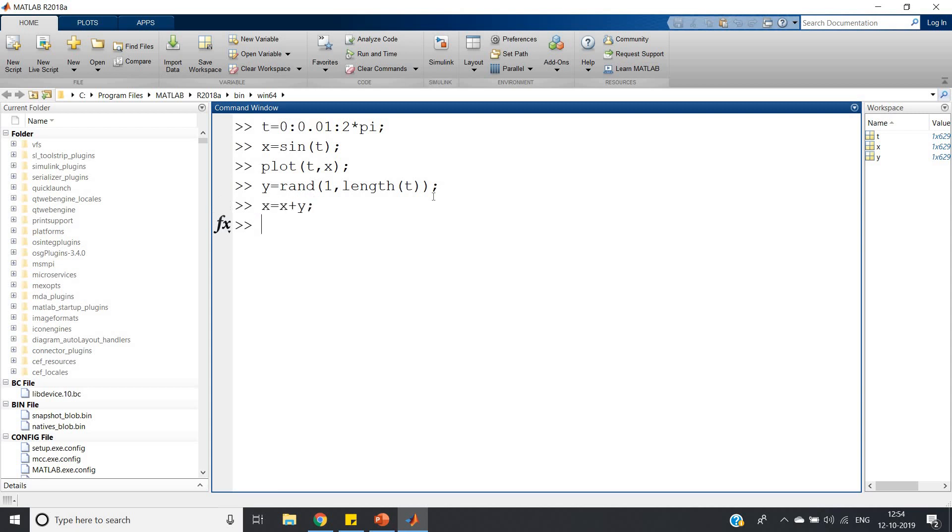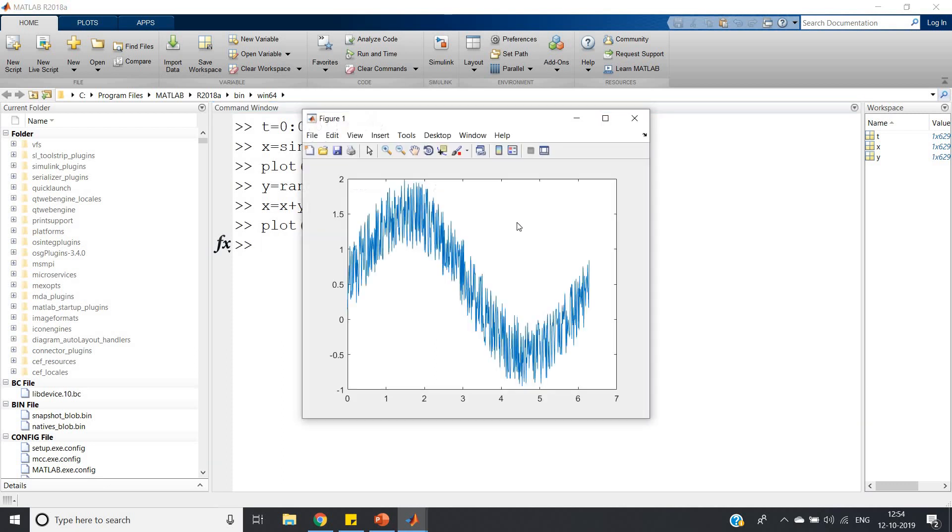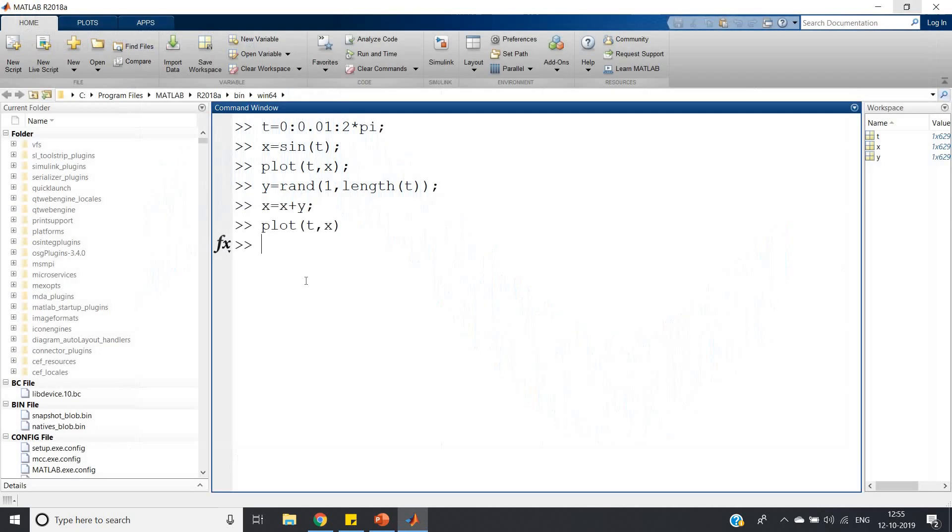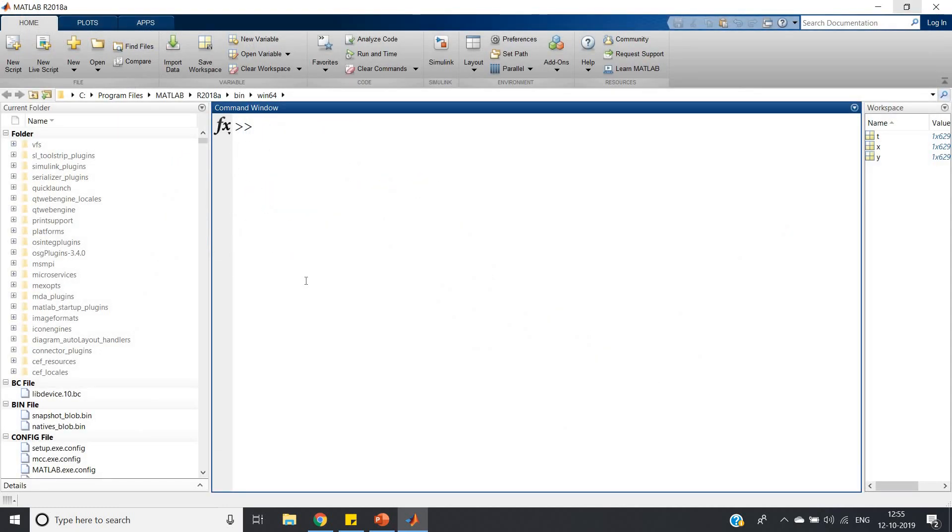Now if I plot that: plot(t, x). You can see this is our noisy sine signal. It is a sine signal but it is noisy because we have added noise in it. The amplitude varies randomly; there is no periodic nature in this.